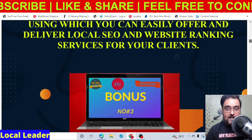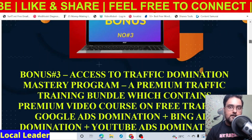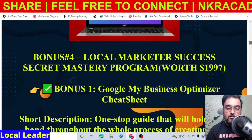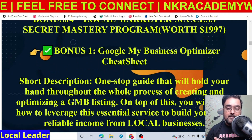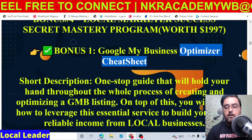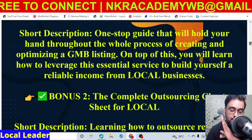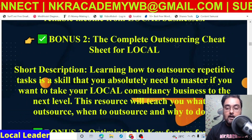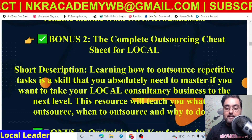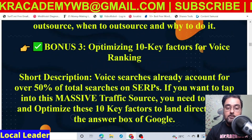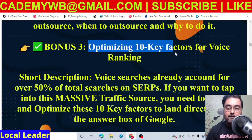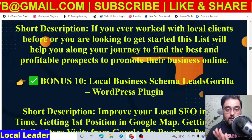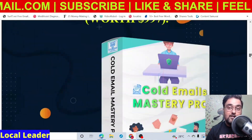I've given you access to a traffic domination mastery program, a Google My Business optimizer cheat sheet — which is very powerful since GMB ranking is one of the most sought-after things in local business. I've also given you the complete outsourcing cheat sheet for local businesses, and optimizing 10 key factors for voice ranking. All of these are related to ranking principles and would help you provide premium service to your clients.